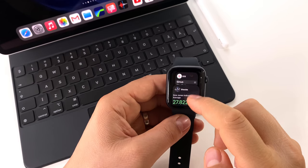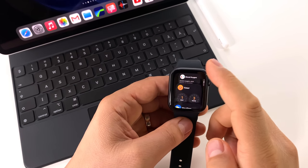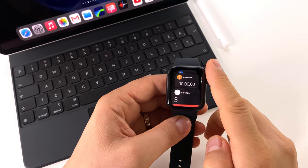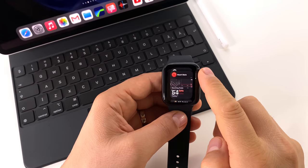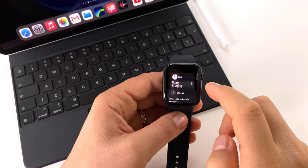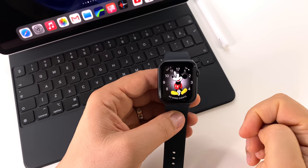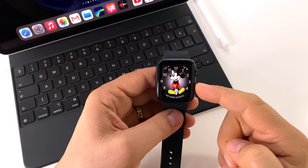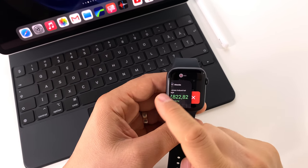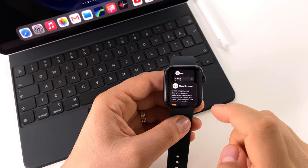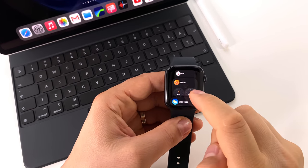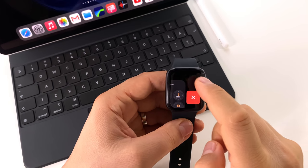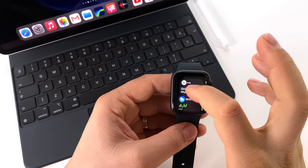Also, on the side here, we have that side button. If you click on it, you can access the dock application. The dock application can be customized. You can put their favorite apps or you can access the latest opened application.